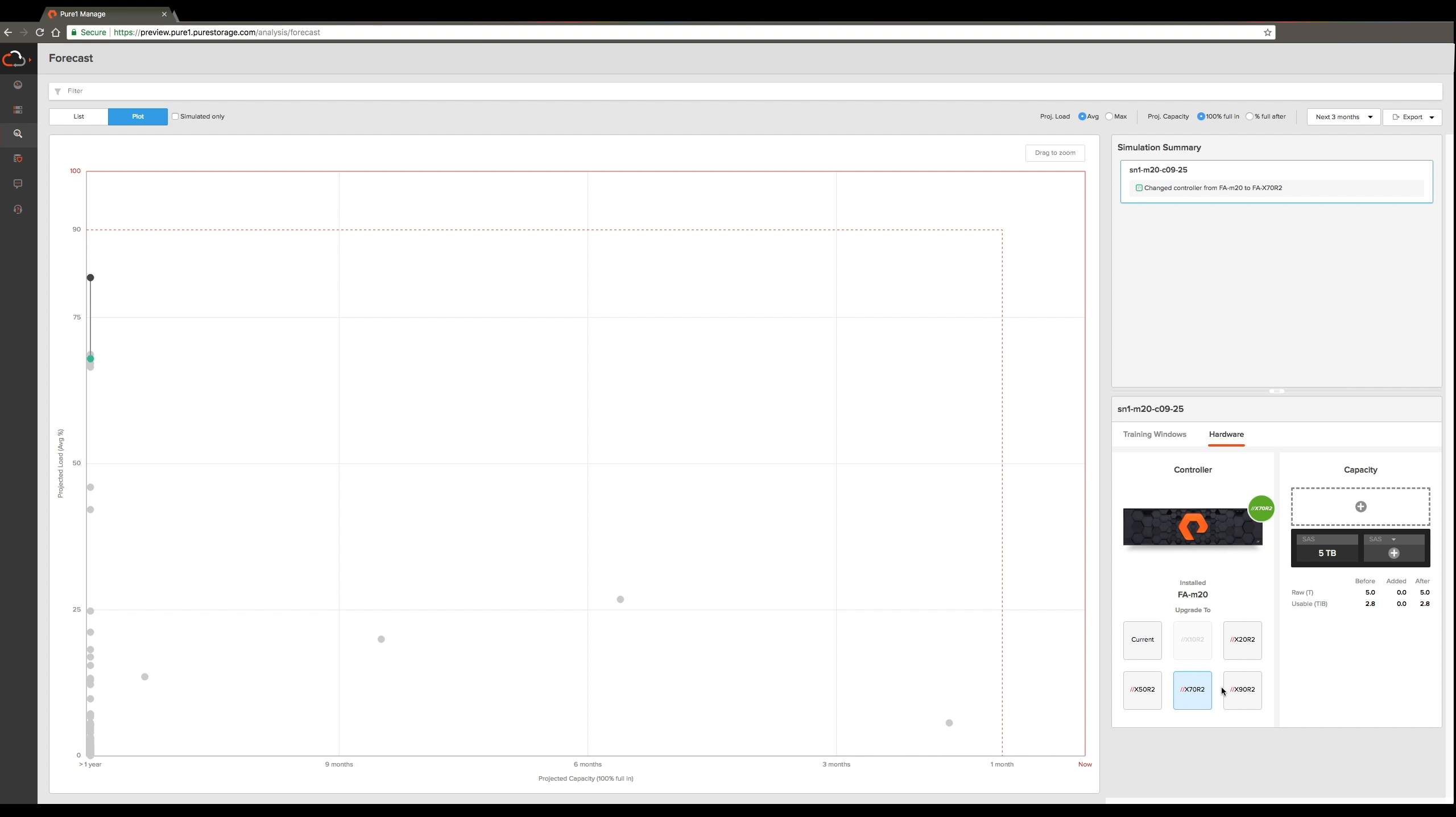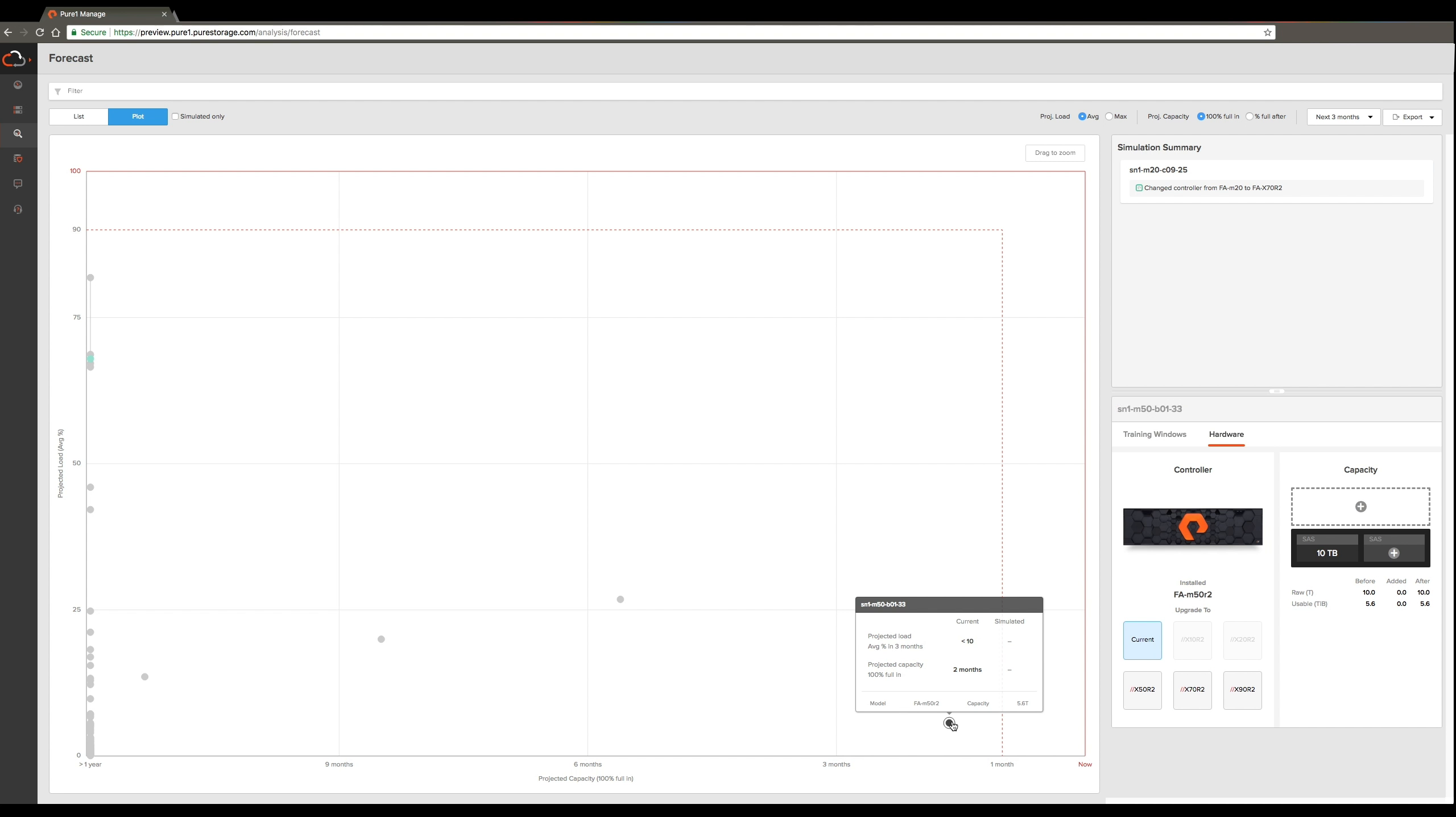In addition to helping you plan for performance issues, we can also help you plan for capacity. For that, you can focus on the x-axis which shows you the time to 100% fullness. This array on the bottom right is projected to run out of capacity in the next two months.